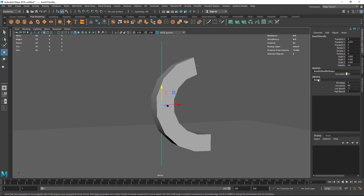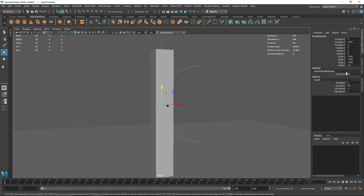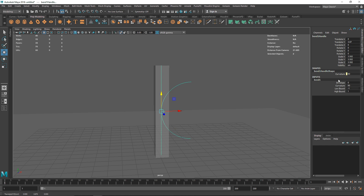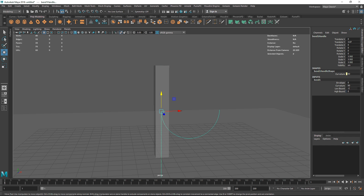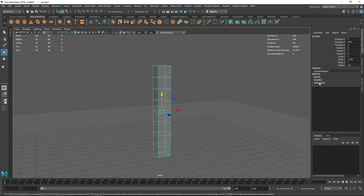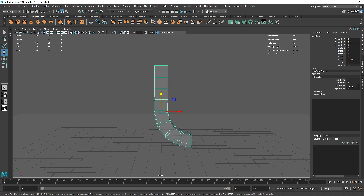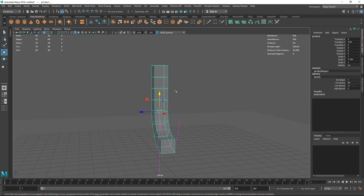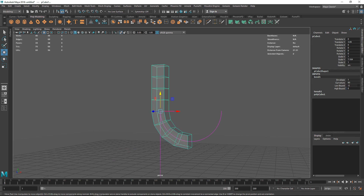In the Bend deformer attributes, you have Envelope, which controls the overall strength of the effect, and then Low Bound and High Bound, which define the start and end points of the deformation. In X-ray mode you can see the spline starting and ending, completing the full revolution of the deformer. Adjusting High Bound does the same on the other end. This allows you to create complex structures that poly modeling or normal keyframing cannot achieve.